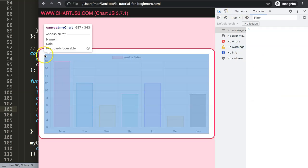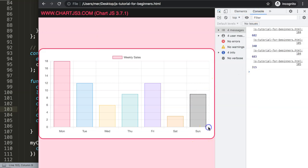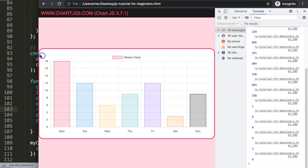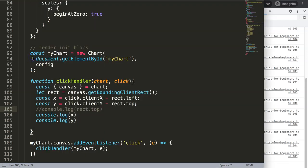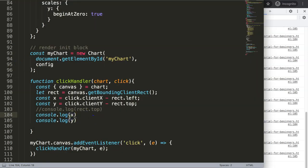To verify this is correct, clicking in the top-left corner should give us 0,0. Clicking in the bottom-right corner should give the full canvas dimensions — you can see in the tooltip the width is 687 and the height is 343. Clicking near those corners gives us approximately those values. There may be a one or two pixel margin of error, which is barely noticeable and doesn't matter much.